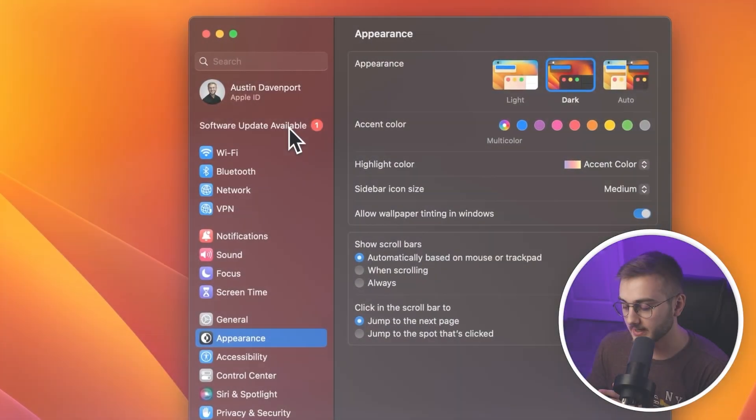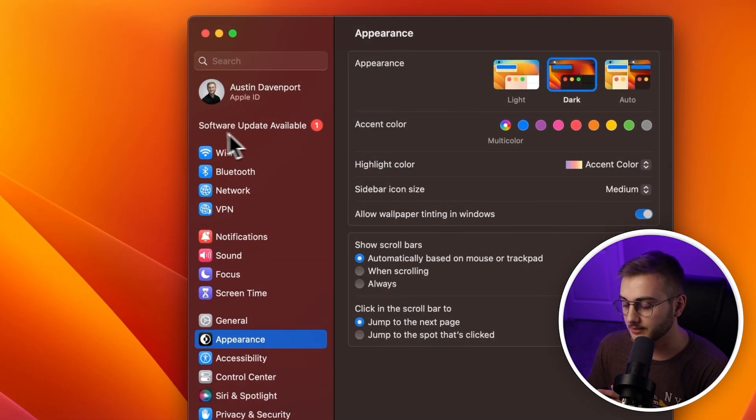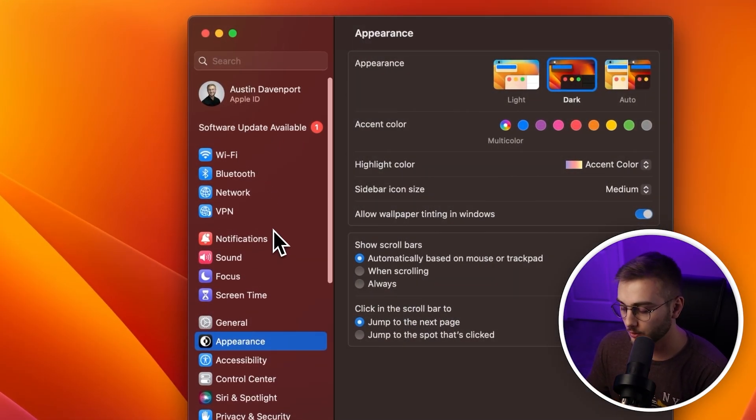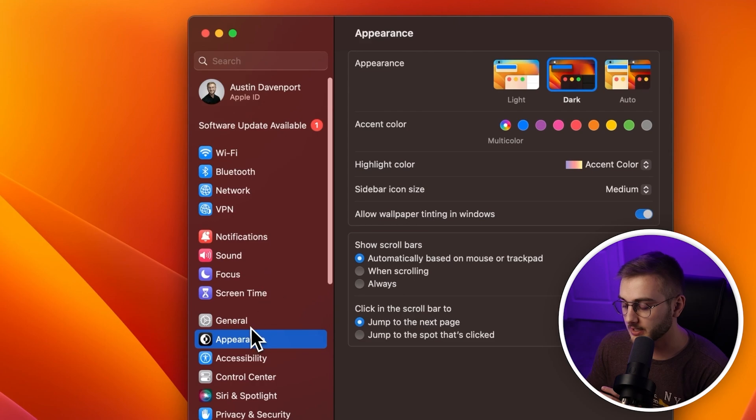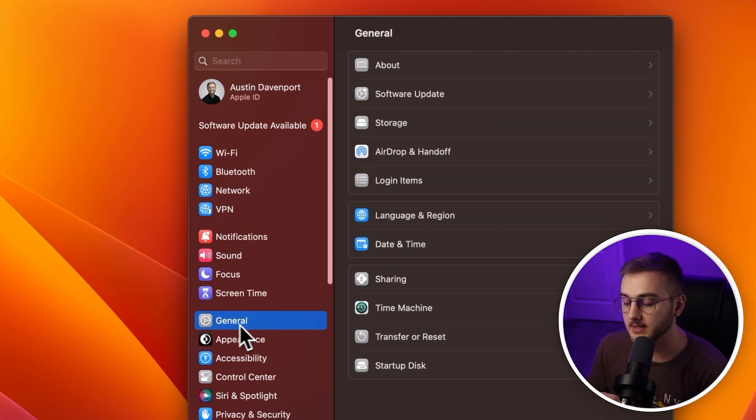No matter what version of macOS you're on, all of these things will work. I'm in my settings right now and I do already see that a software update is available. You can find it in the general tab and then go to software update — this is where it will show you your available update.